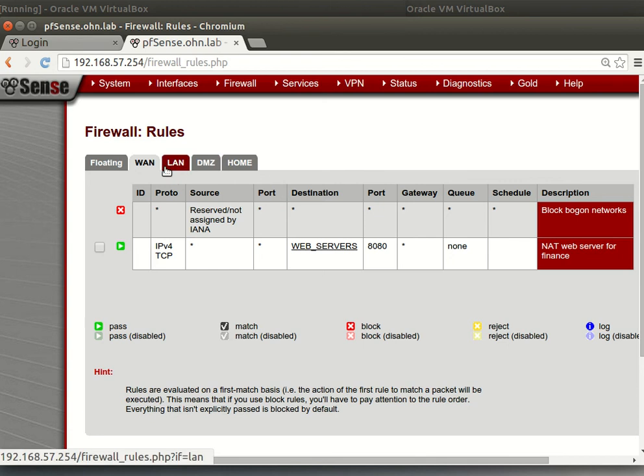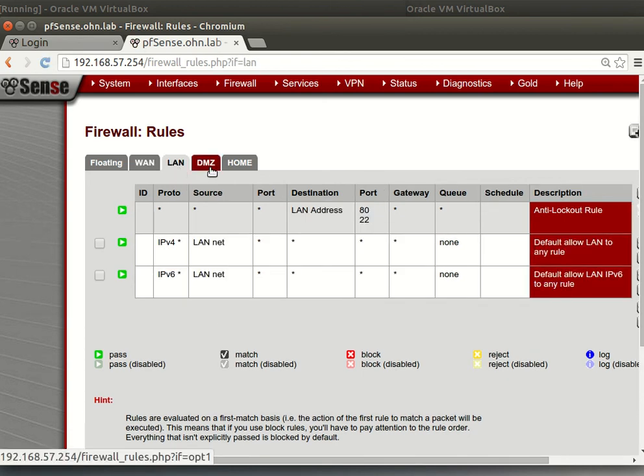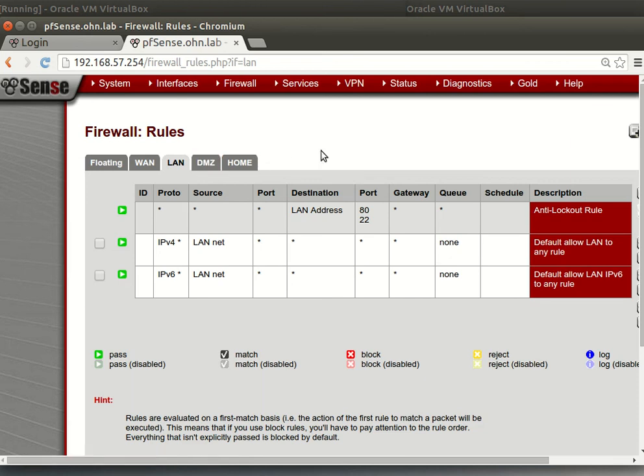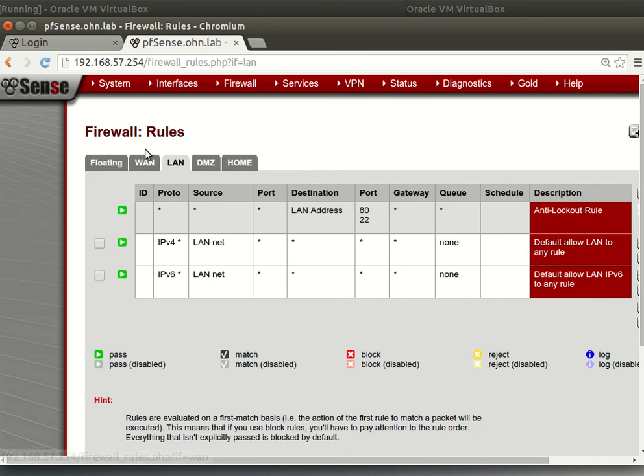We have the WAN zone, the firewall itself as a zone, LAN as a zone, DMZ as a zone, and home as a zone.